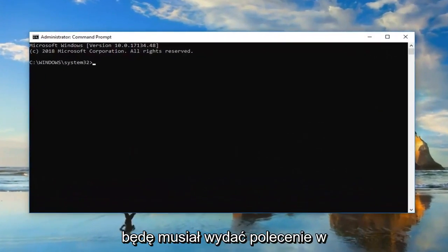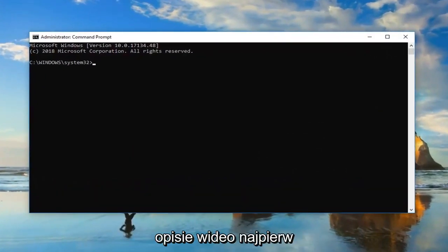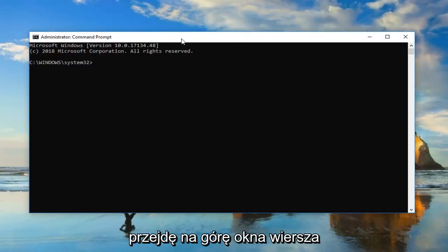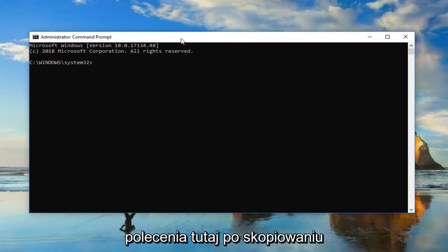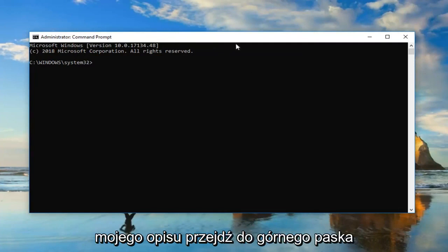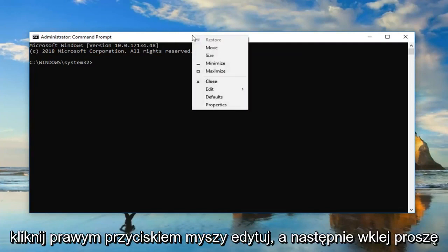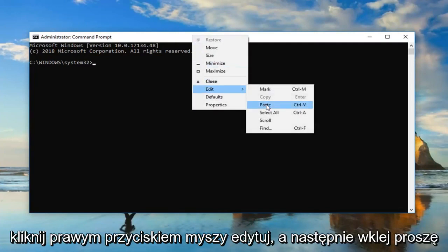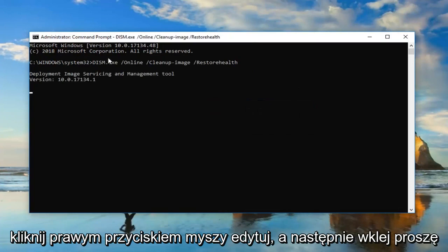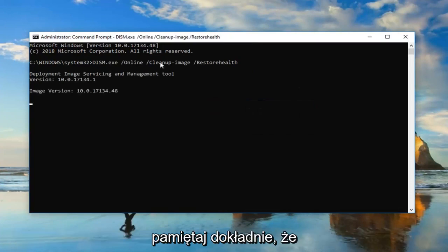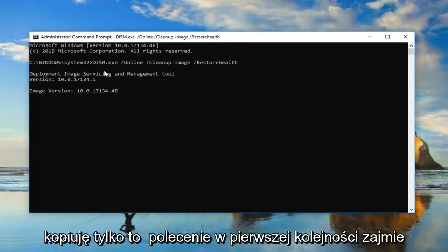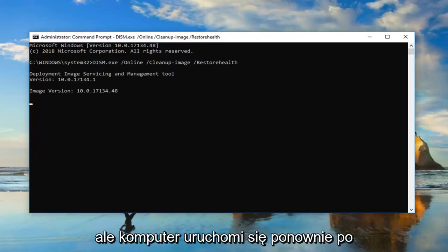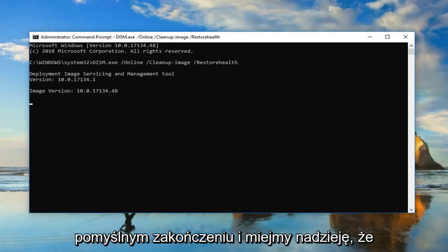Now I'm going to have two commands in the description of the video. The first one is going to be a DISM command. So I'm going to go up to the top of the Command Prompt window here after you copy it out of my description. Go up to the top bar, right-click, Edit, and then Paste. Please keep in mind I'm only copying the one command in first. This will take some time to run, so you just want to be patient.